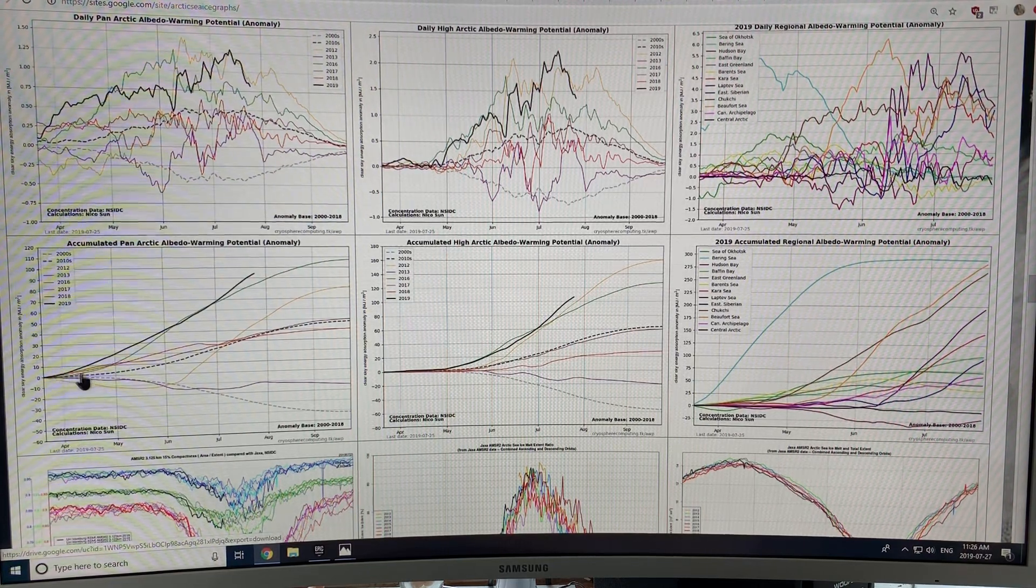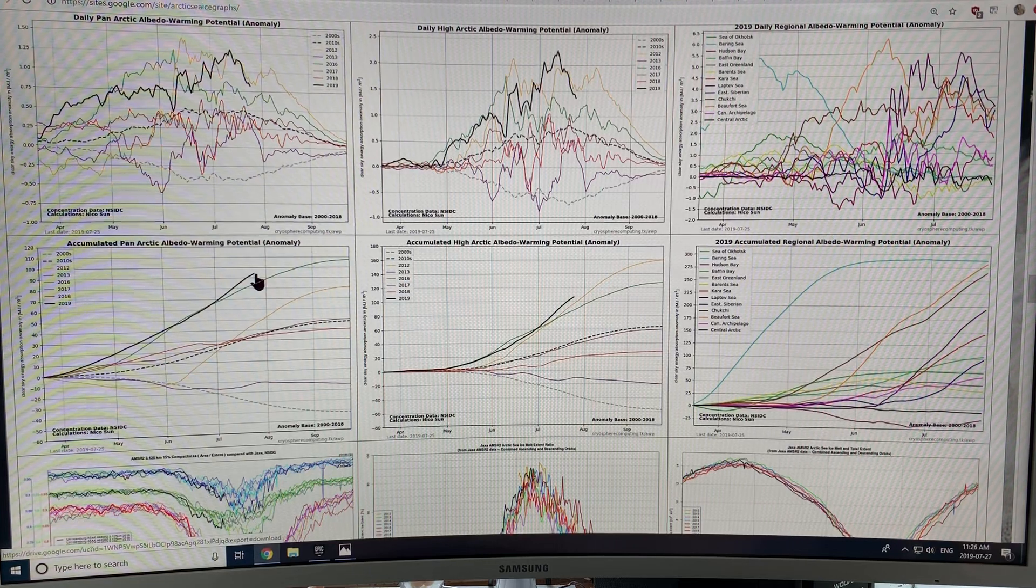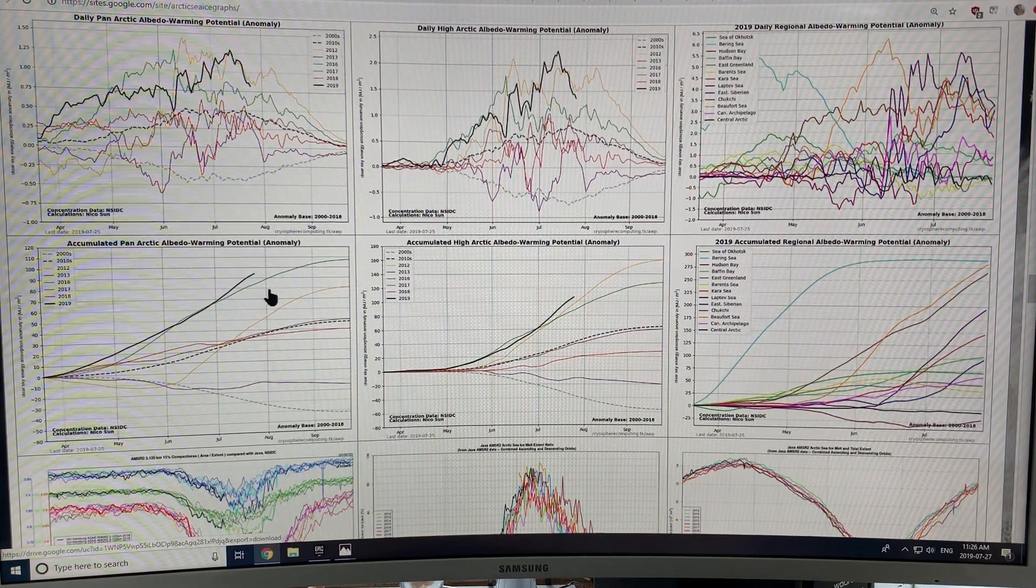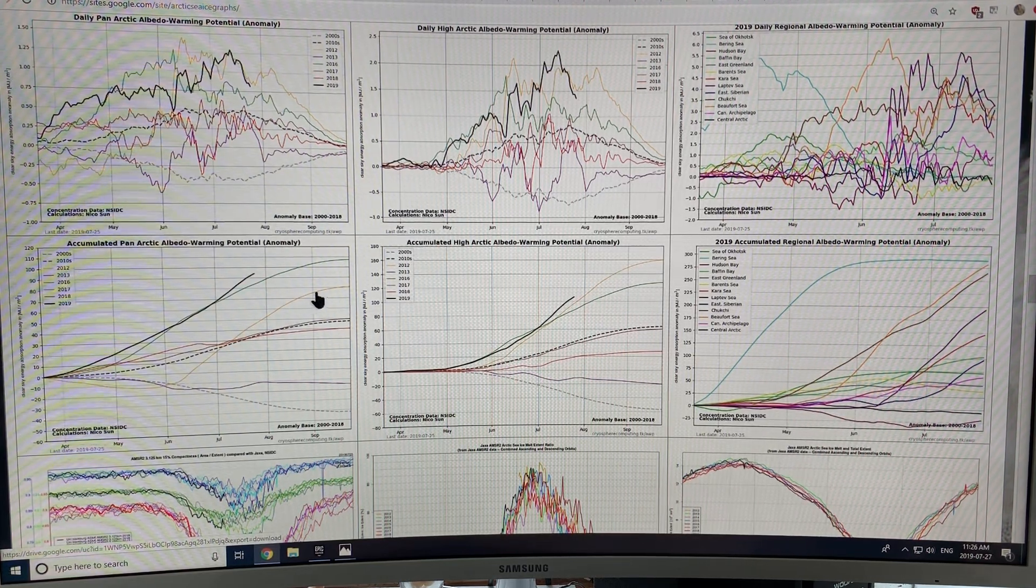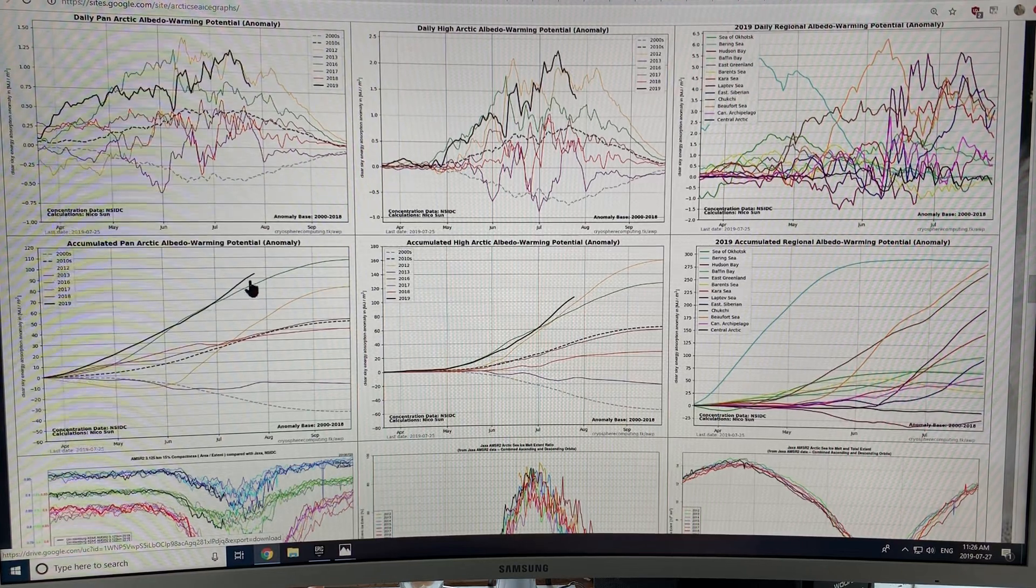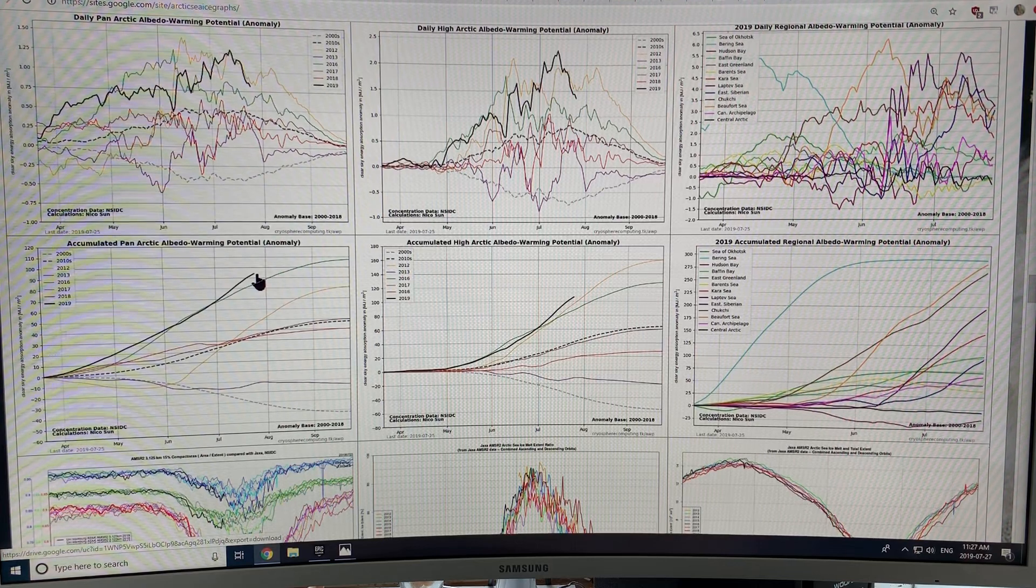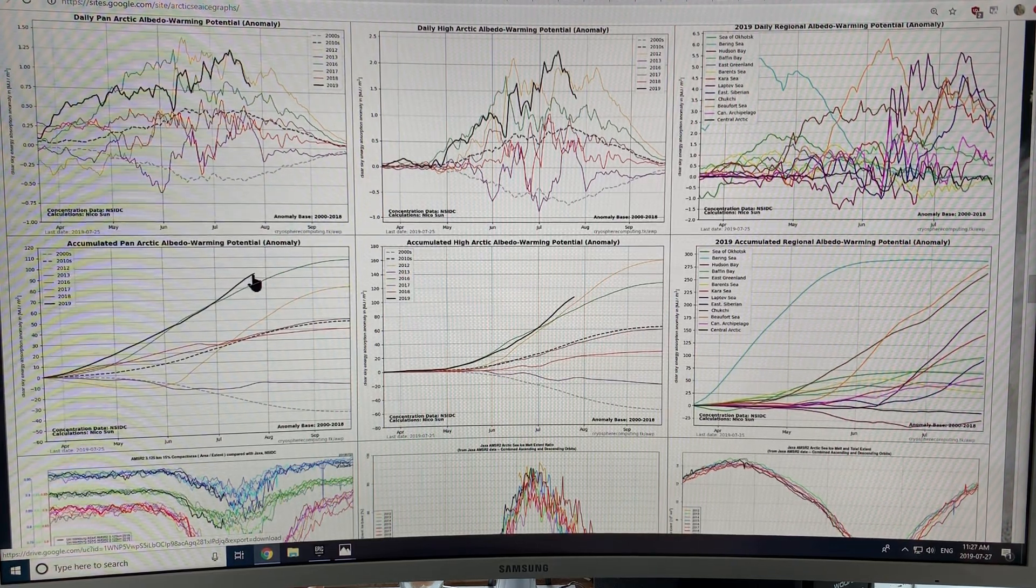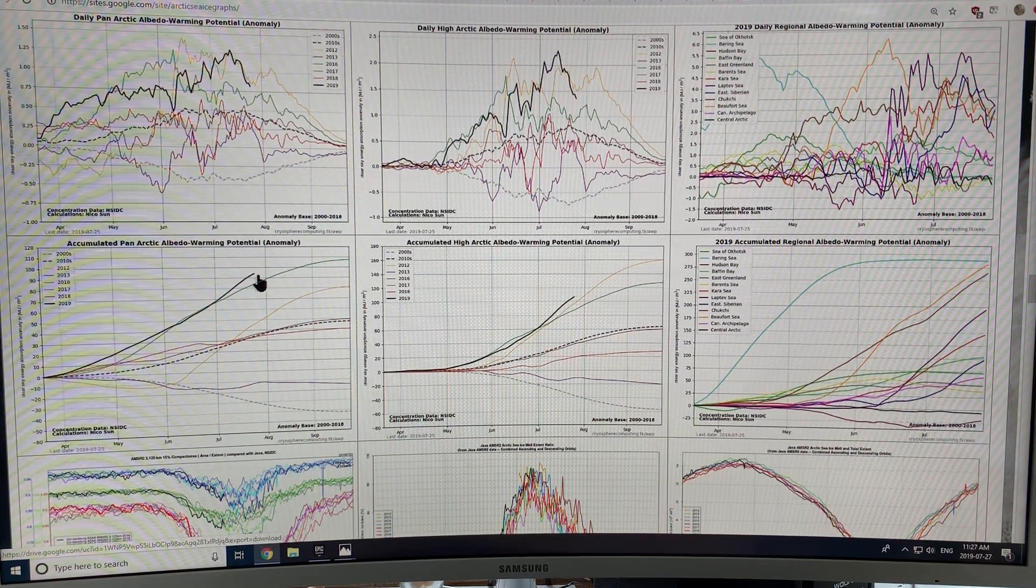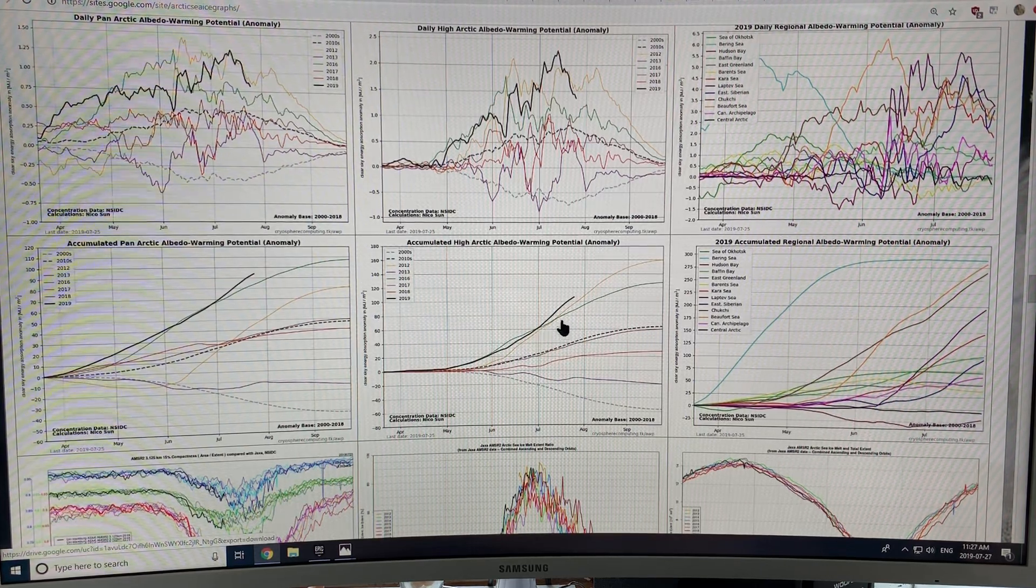So the cumulative number here, 2019, shows you that we're clearly above any other year. The green was 2016, 2012 was here, this curve here. So the amount of energy absorbed in the Arctic causing melting of sea ice and snow cover because of the darkening surface is larger this year than any previous year. And that's whether you take the entire Arctic region or just the high Arctic region.